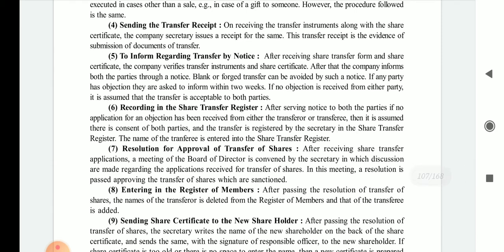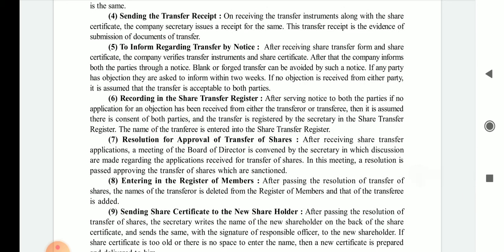Next is sending the transfer receipt. On receiving the transfer instrument along with the share certificate, the company secretary issues a receipt for the same. This transfer receipt serves as evidence of the submission of the transfer documents.